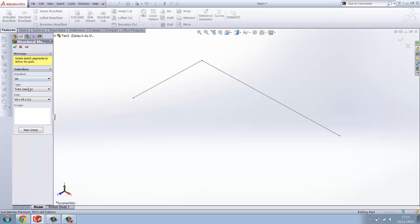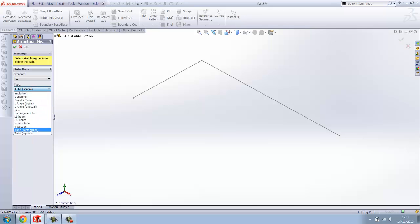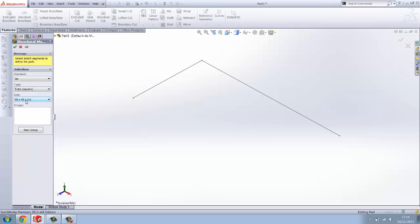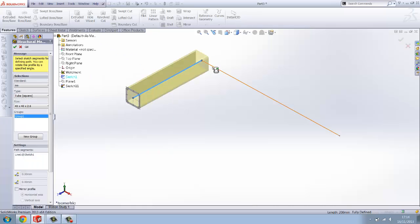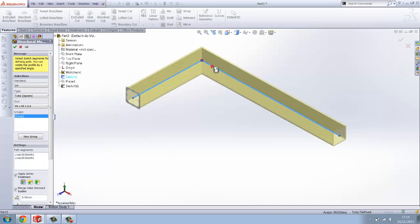Now you want to pick, whether you're an inch user or a metric user, just pick it from there. The type of standard that you want to use, obviously square box section or in some cases you may want to be using rectangular. In this case we're going to be using 40 by 40 by 2.6 box section. You want to highlight your path like so.